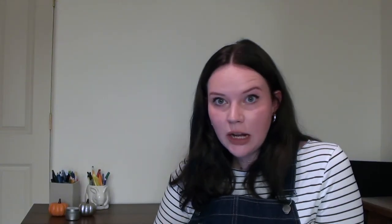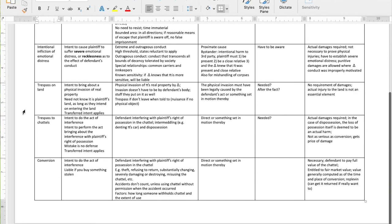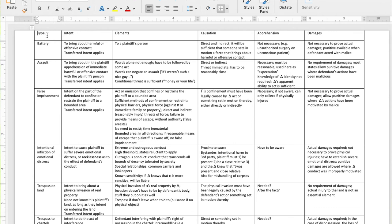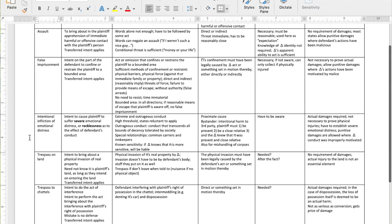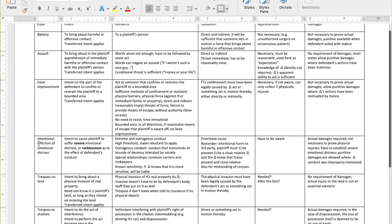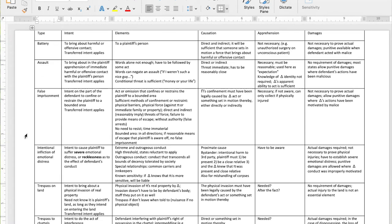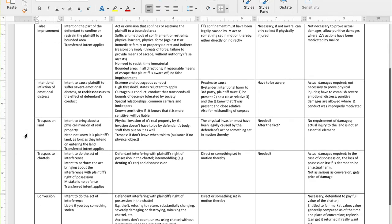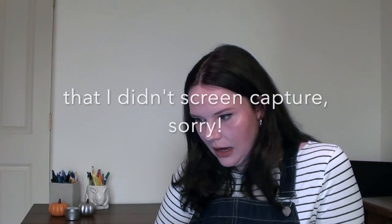For Torts, I had both a big table and a traditional outline with bullet points. The table was an easy reference for the type of tort, the intent needed, the elements needed, causation, apprehension, and damages — essentially the prima facie cases for intentional torts. This let me easily find the specific facts given and determine what kind of case could be brought. For instance, if a person wasn't aware of what was going on, you can't collect on a false imprisonment case. I also had the full outline alongside it.